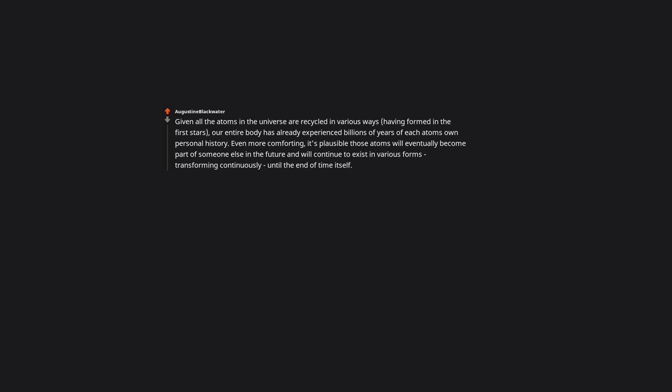Given all the atoms in the universe are recycled in various ways, having formed in the first stars, our entire body has already experienced billions of years of each atom's own personal history. Even more comforting, it's plausible those atoms will eventually become part of someone else in the future and will continue to exist in various forms, transforming continuously until the end of time itself. So in a way, we are connected to something absolutely eternal, and our ultimate fate is to be spread across the stars. Depending on how deep you want to get, there's also a tiny, tiny chance that your pattern of DNA will form entirely by chance again, creating someone that is biologically you but with a whole new memory, experiences, and history.